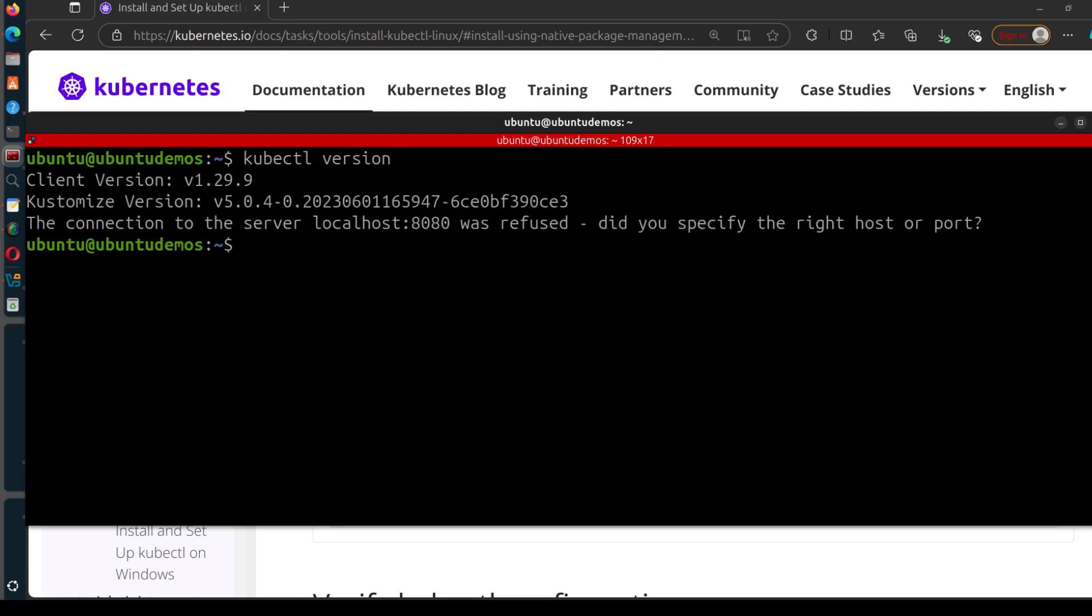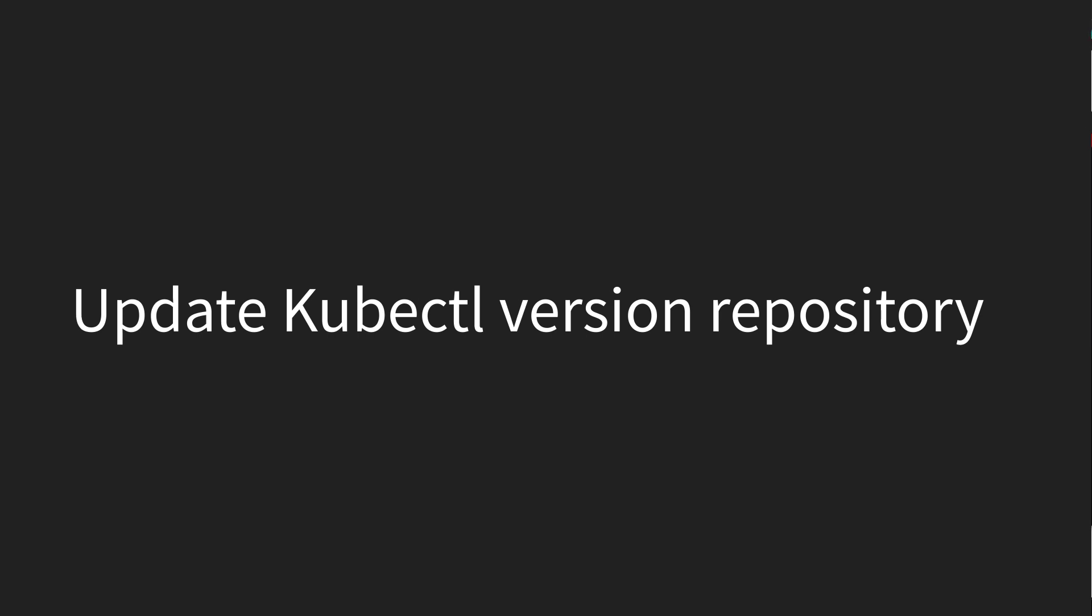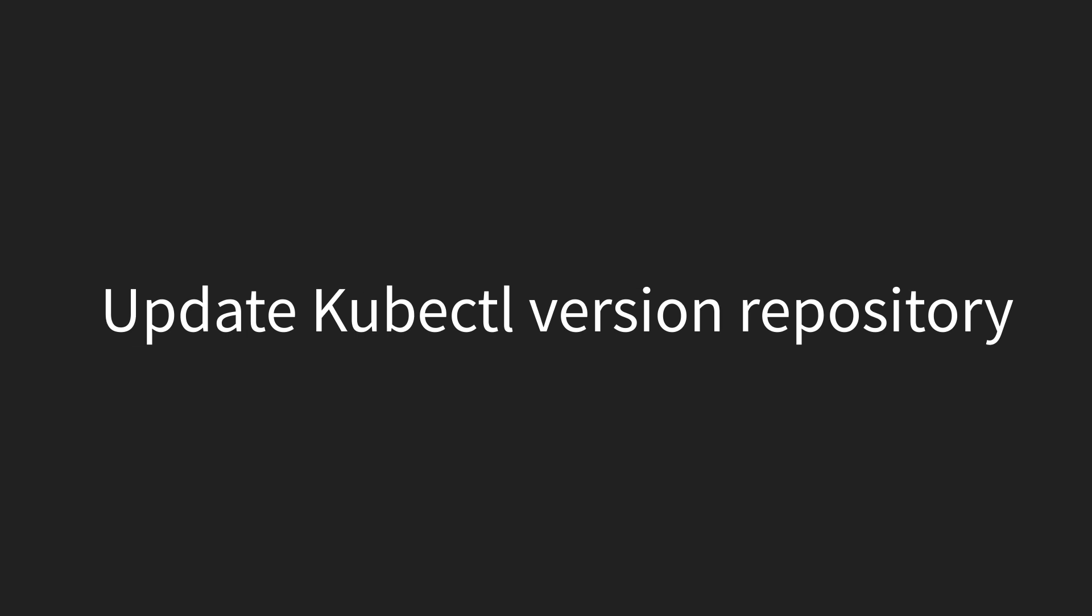Yeah, you can see the client version is 1.29 and that is the version of kubectl. So now you can connect your cluster. I don't have a cluster I can work with right now, but you can now connect your cluster.